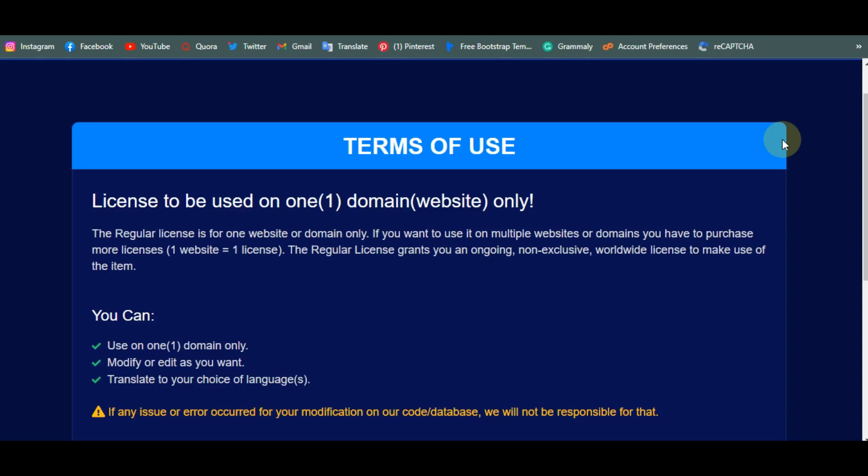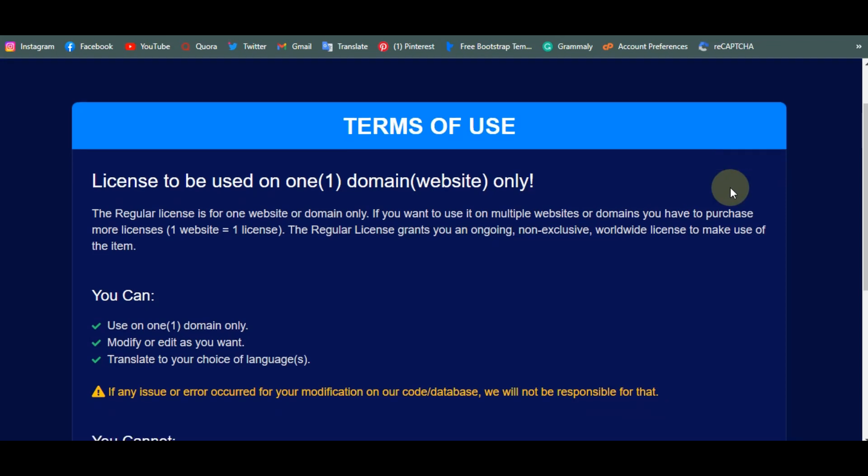Hello guys, welcome to another quick tutorial. In this tutorial I'm going to teach you how to install the VersaLab banking script. I'm going to teach you how to install it in a few minutes. Before you start, if you want this script just click on the link in the description. I will not be using regular cPanel — I'm going to be using localhost — but I'm going to explain everything I'm doing on this tutorial.